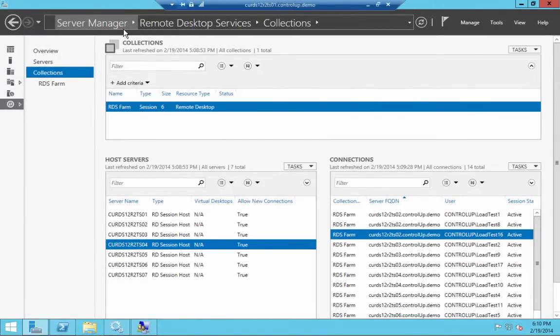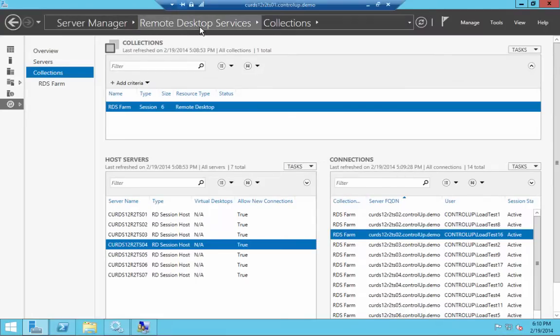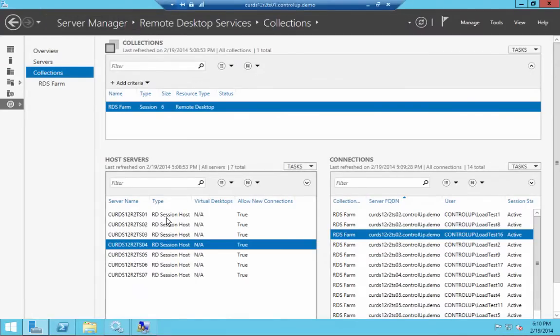Let's take a look at a demo environment running several Windows Server 2012 R2 session hosts. In Server Manager, under Remote Desktop Services, you can see which session hosts are currently available and which user sessions are established on each host.